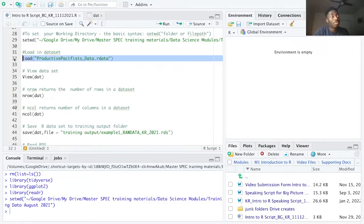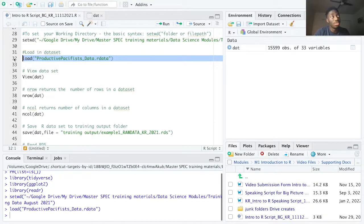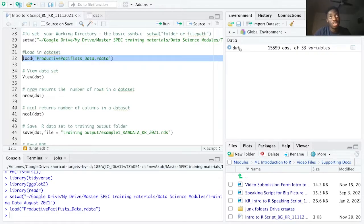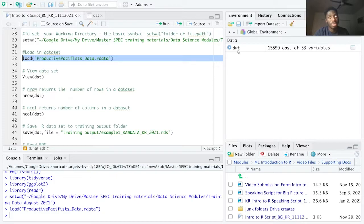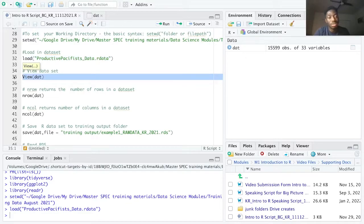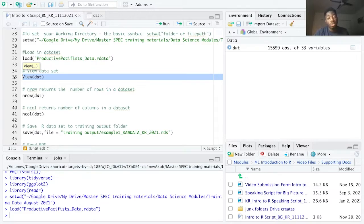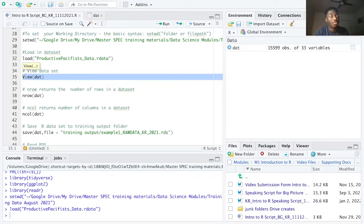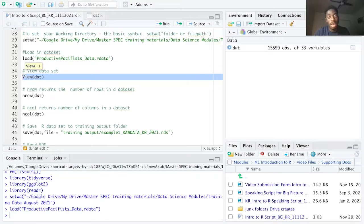After running line 32, the dataset loads into the local environment as an object named that. To view the dataset on line 35 we use the view function. In R, R is case sensitive. So typing view command with a lowercase v instead of an uppercase v will not work in R studio. So remember to always type the function correctly.